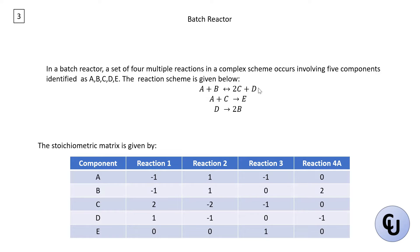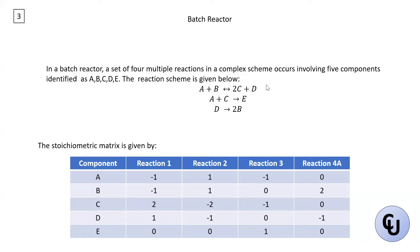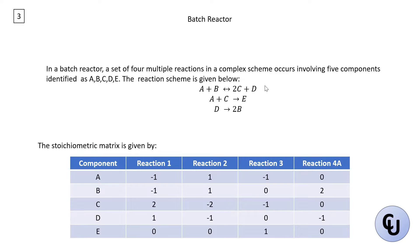The first reaction here is reversible. So that's why this will be treated as two reactions. The forward reaction will be one reaction and the backward reaction will be another reaction. So here, two reactions here, three and four, which means there are four reactions in total.